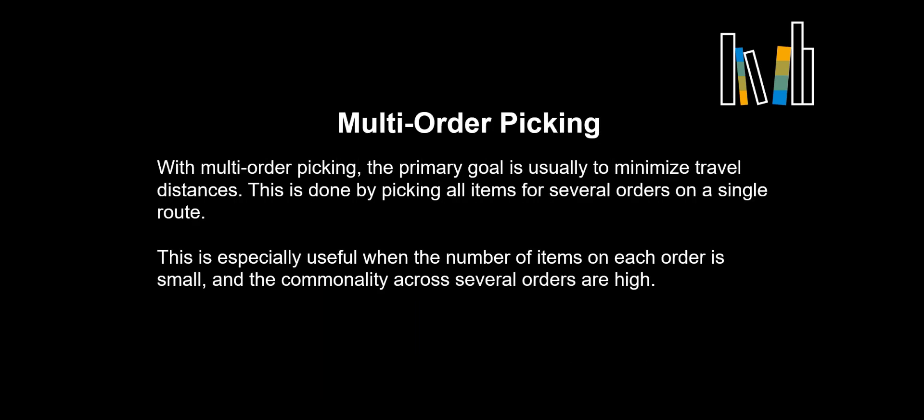With multi-order picking, the primary goal is usually to minimize travel distances. This is done by picking all items for several orders on a single route. This is especially useful when the number of items on each order is small, and the commonality across several orders are high.